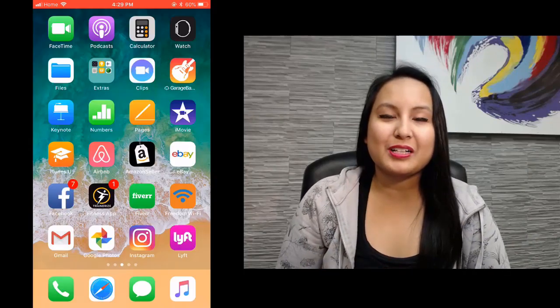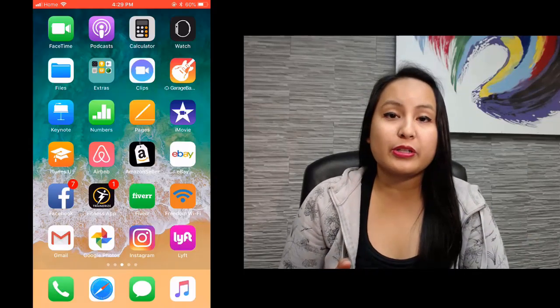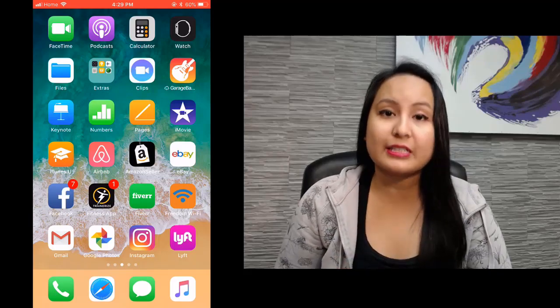Hey guys, how's it going? It's Jewel Tolentino here. In this video, I'm going to be showing you how to do a live stream on Instagram.